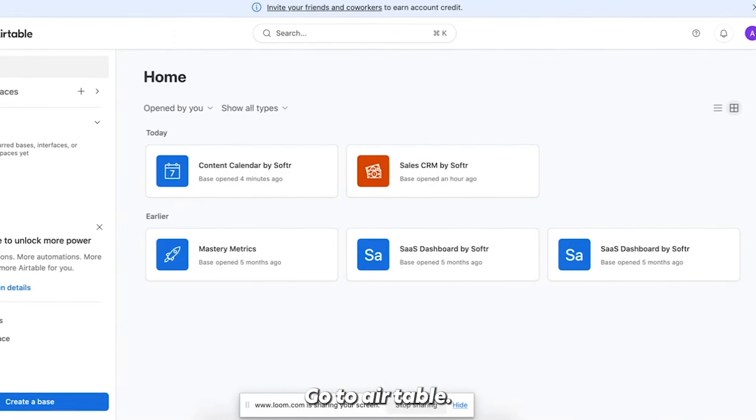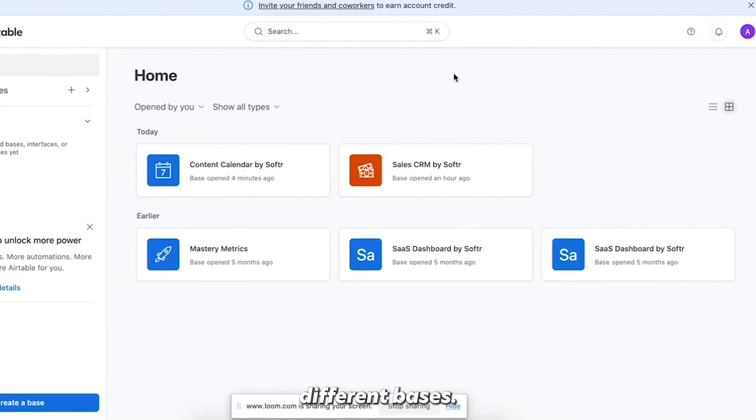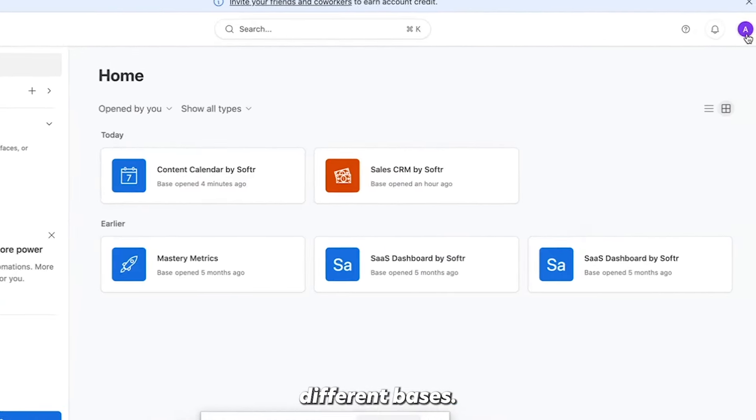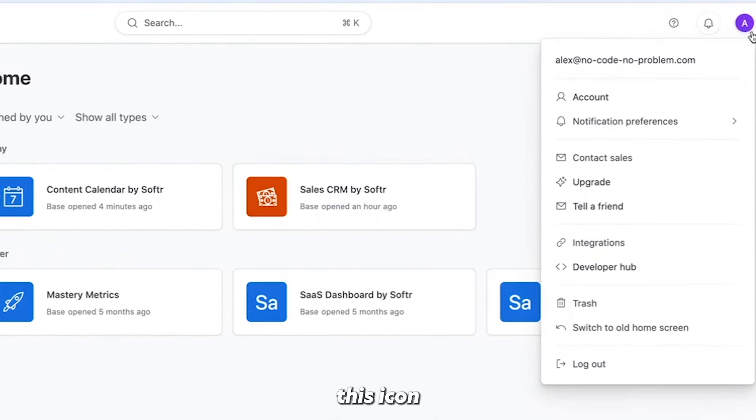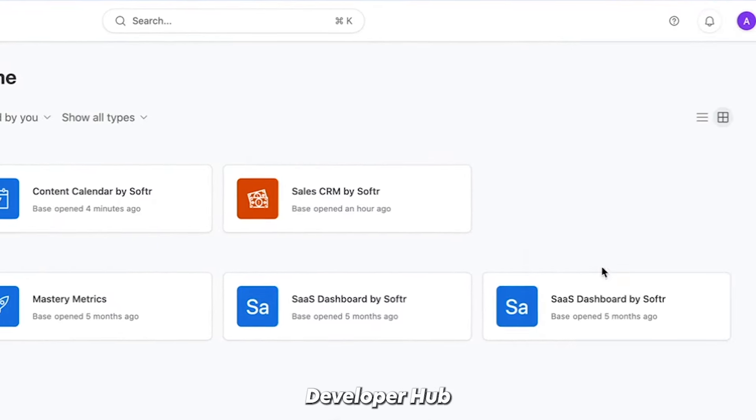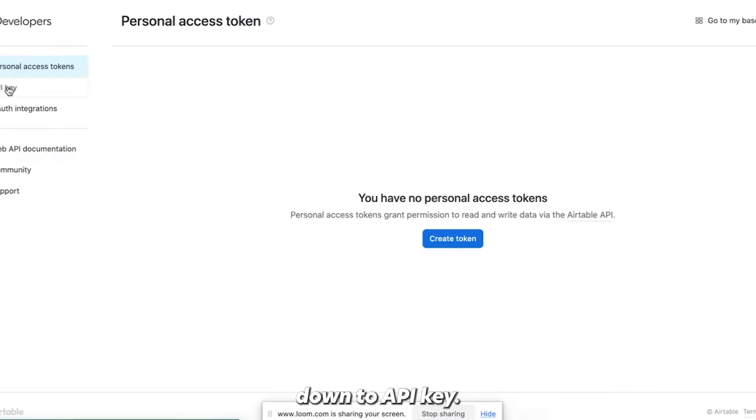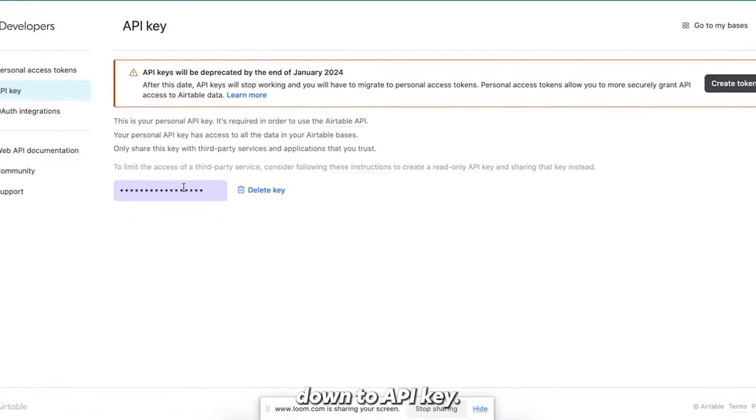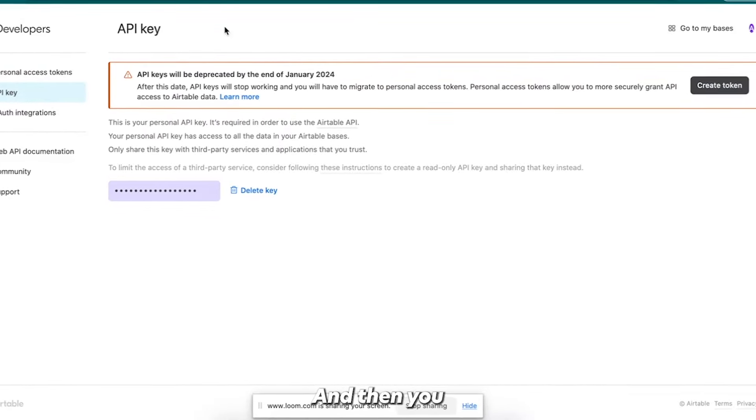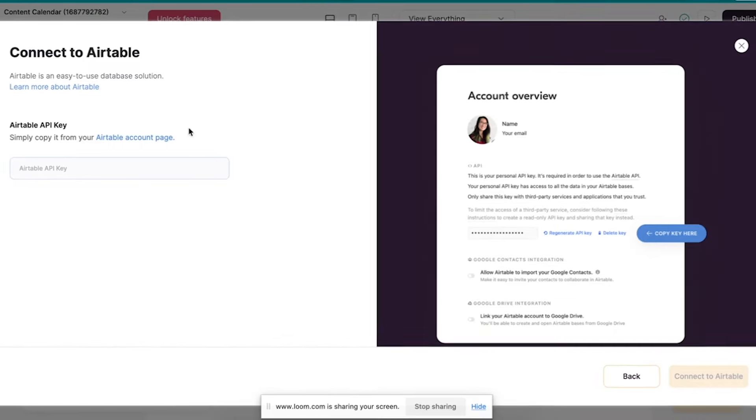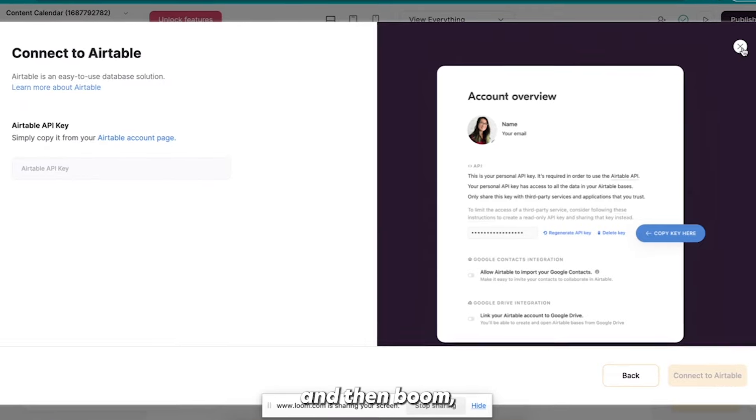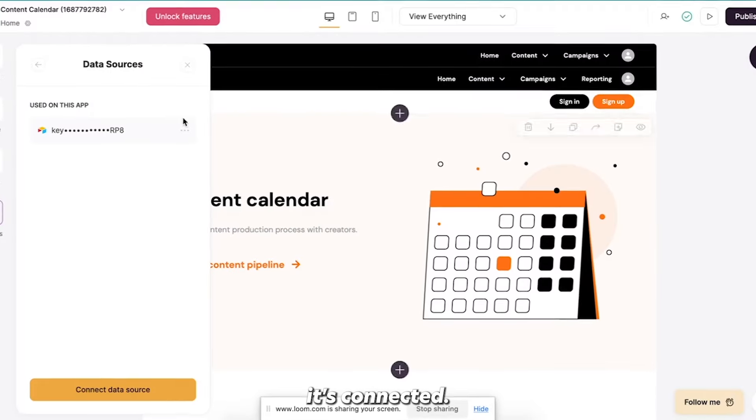Go to Airtable. Here's my account, you can see all my different bases. Click on this icon in the top right, go to developer hub, and then come down to API key. And then you copy this, paste it in there, and then boom, it's connected.